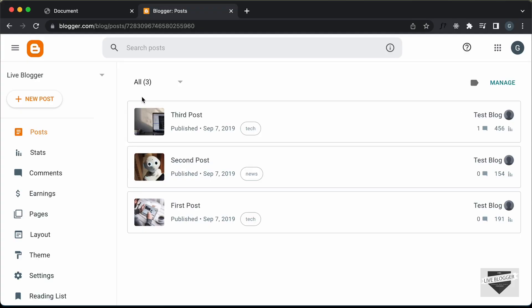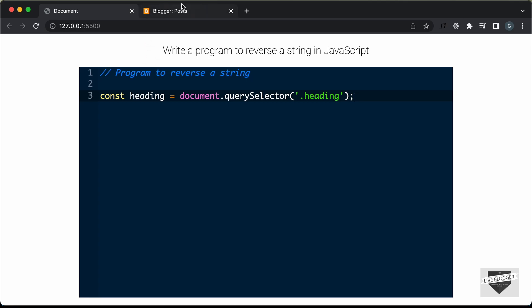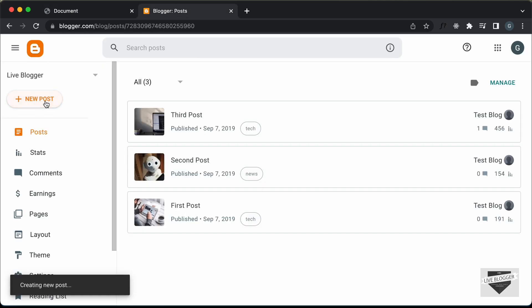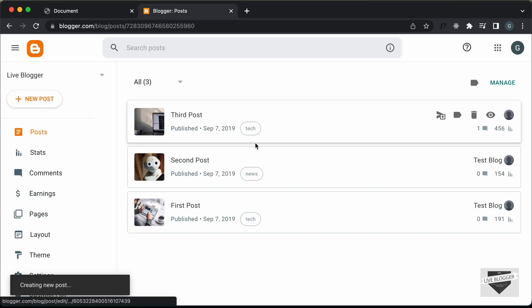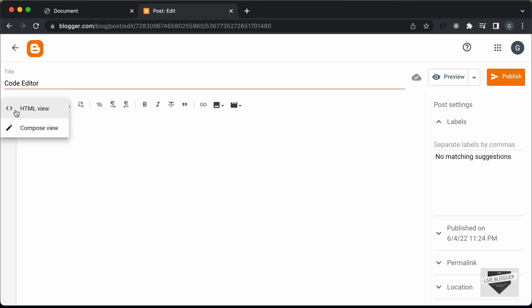Right here I'm in the dashboard of my blogger website. We can add this inside a post or a page — let's add it inside a post. So let's click on New Post, and for the title I just type "code editor". The first thing you have to do is go into the HTML view, so click on this button and click on HTML view.